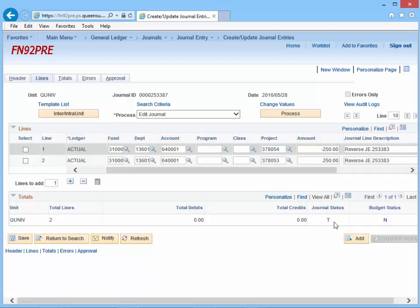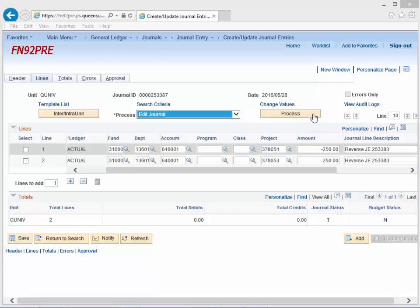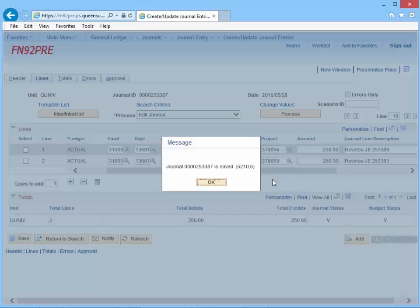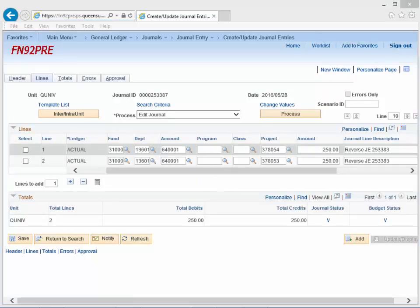Upon completing the approval process, return to this page. Edit the journal and click the Process button. A message will display indicating the journal is saved — click OK. Notice the journal status and the budget status indicate V, signifying the entry is now ready to be posted to the GL.